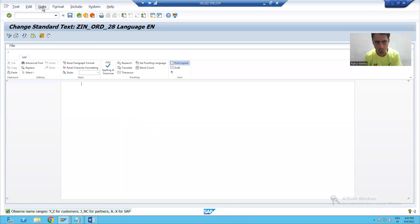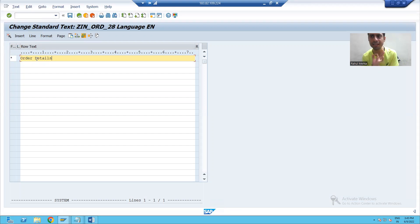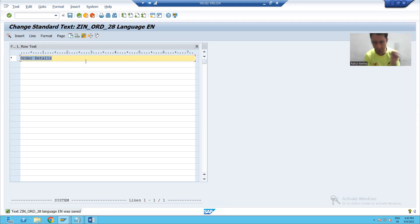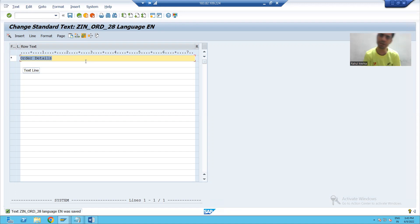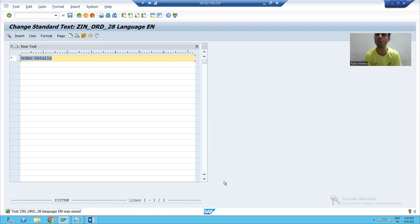I will go to change editor. Now I will write 'order details' — I am creating an include text for order details. So previously we put order details through a text element, then through a text module, and now we will do it through include text. We created the include text through SO10.